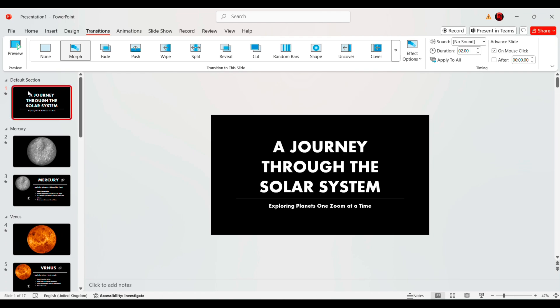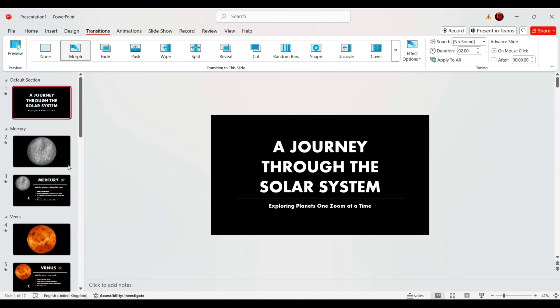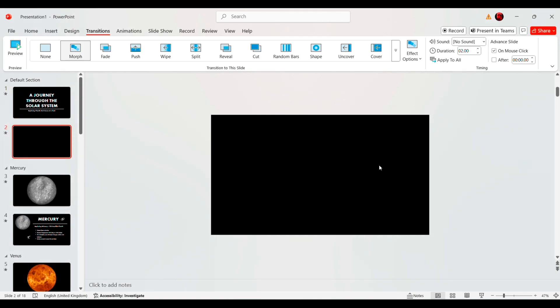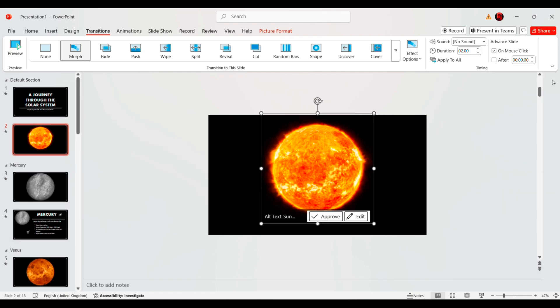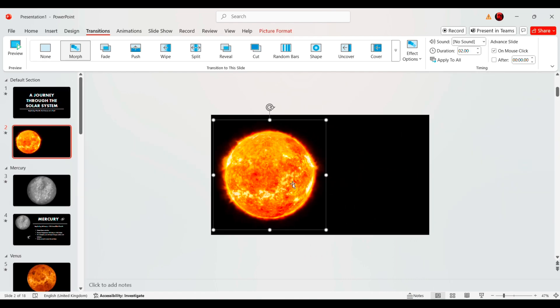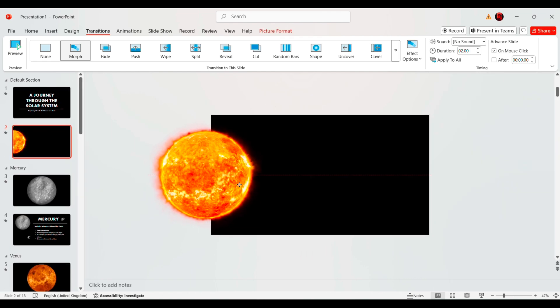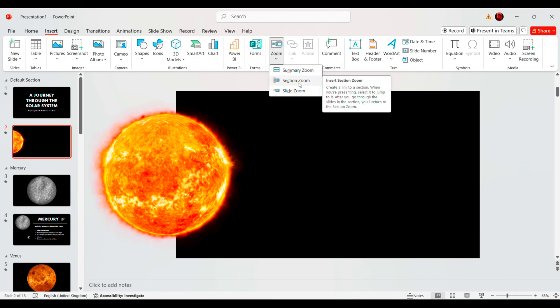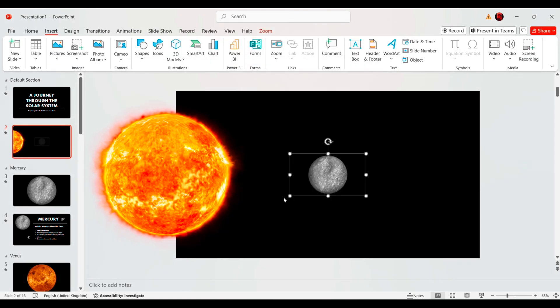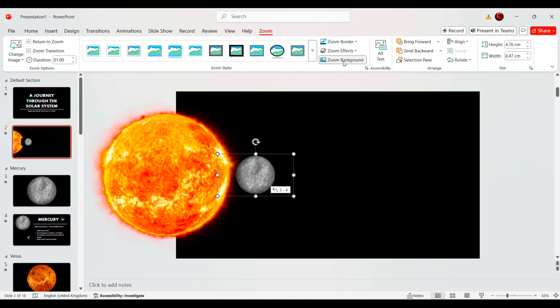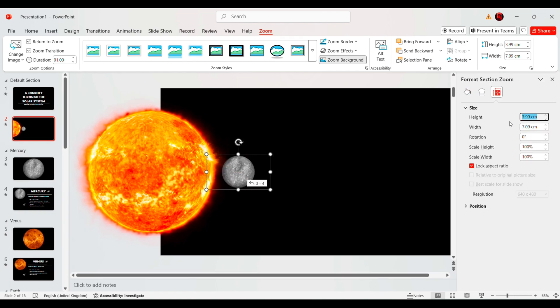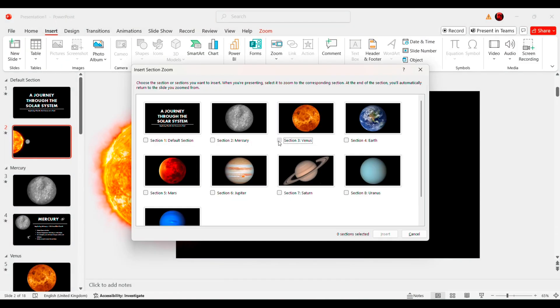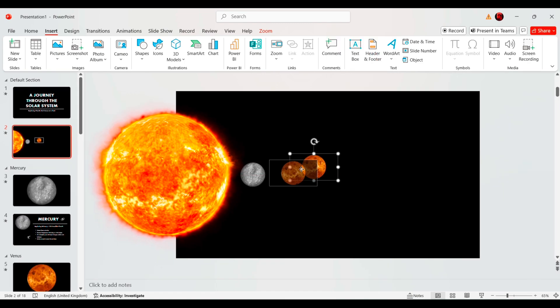Now, let's move to the main slide where the zoom effect begins. First, insert an image of the sun and arrange it accordingly. Then, go to Insert, Zoom, Section Zoom. Select the Mercury section, enable the Zoom background option and position it correctly. Repeat this process for every planet section to create a seamless zoom effect.